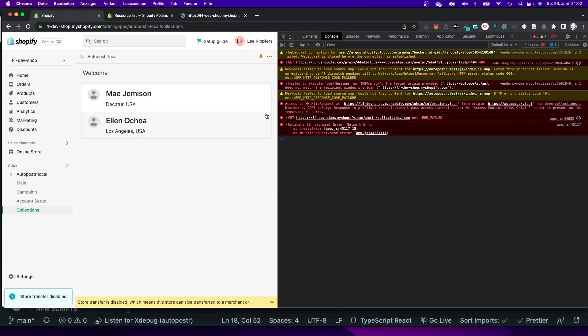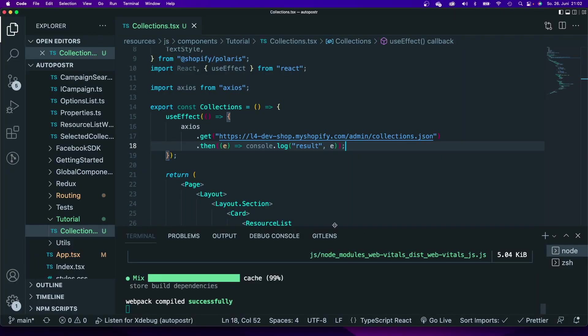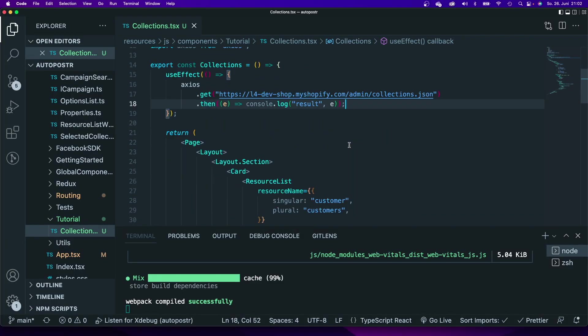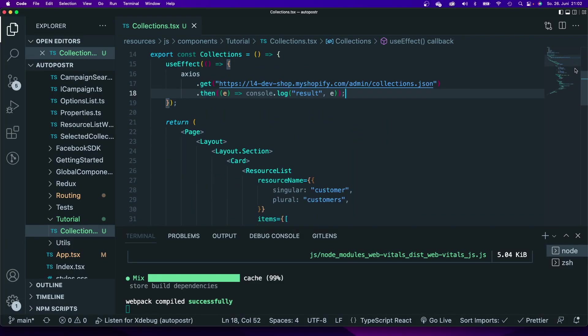It's not possible to make calls to the Shopify API from the front end of your app, but you will have to make those calls from the back end of your app. Since we're working with a Laravel application, that is no problem. All we have to do is create a new controller which will handle the request for us.